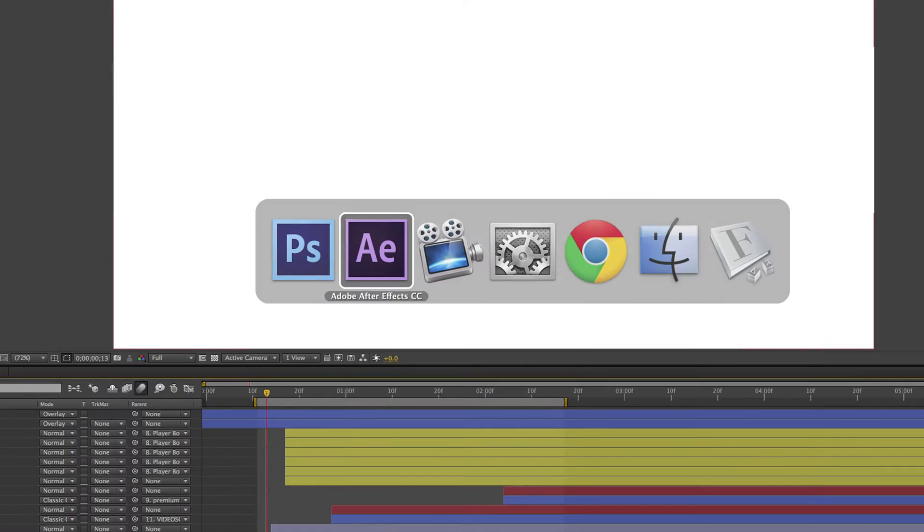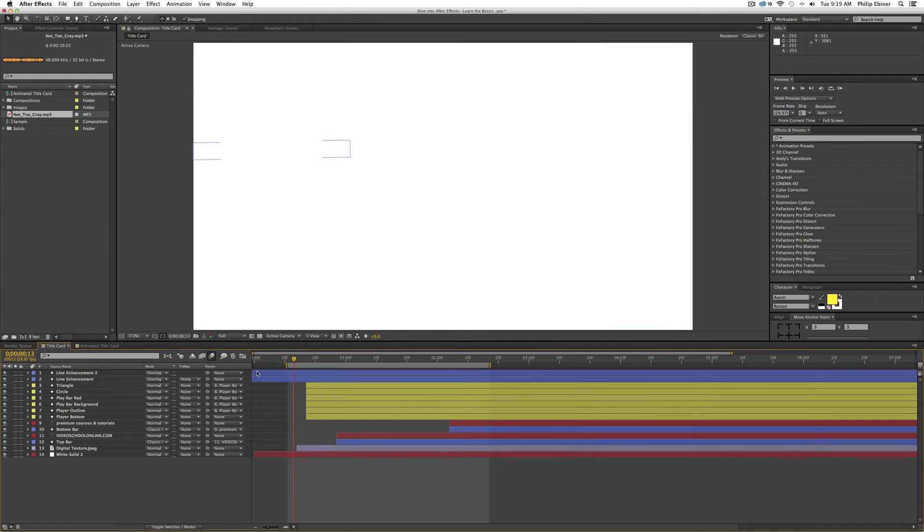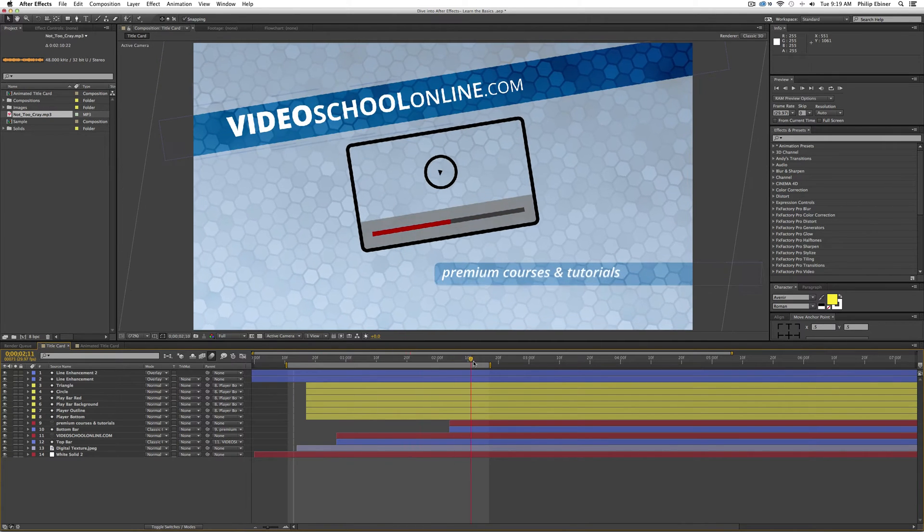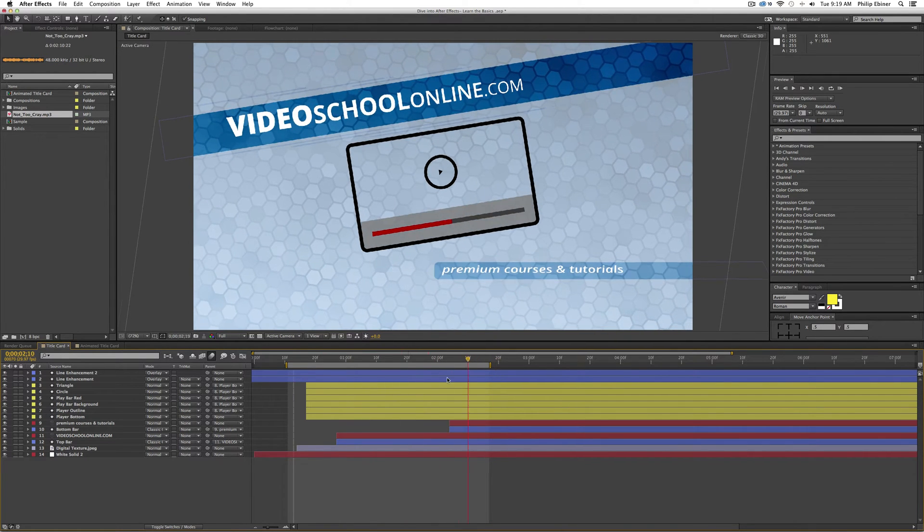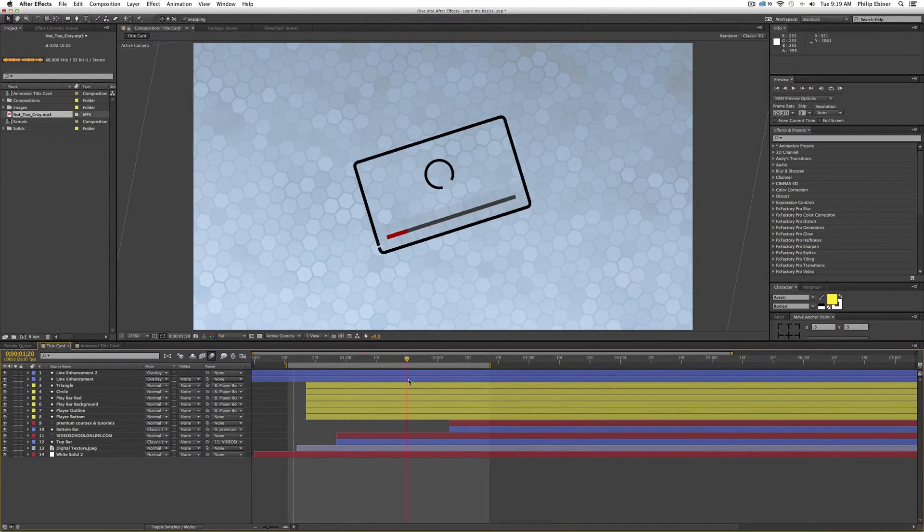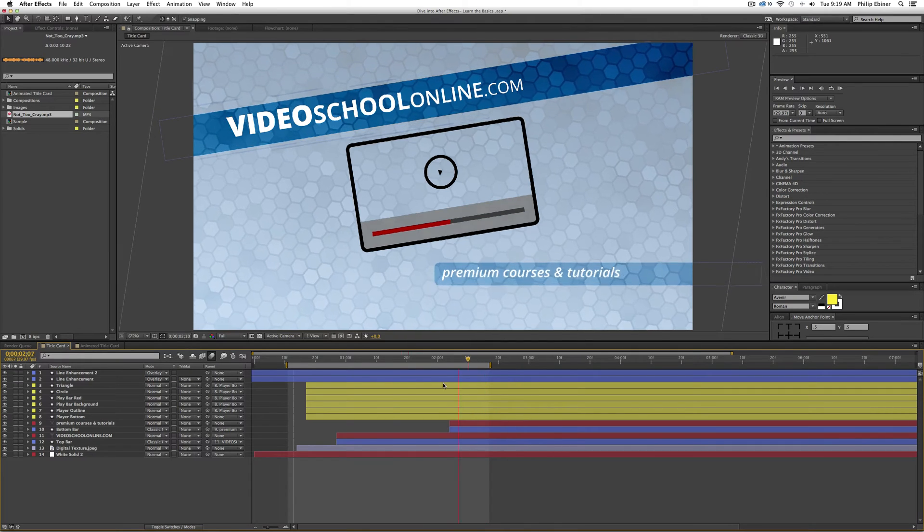So let's get straight over to the project. Here is just a sample title card that I created for a course on animating with keyframes.